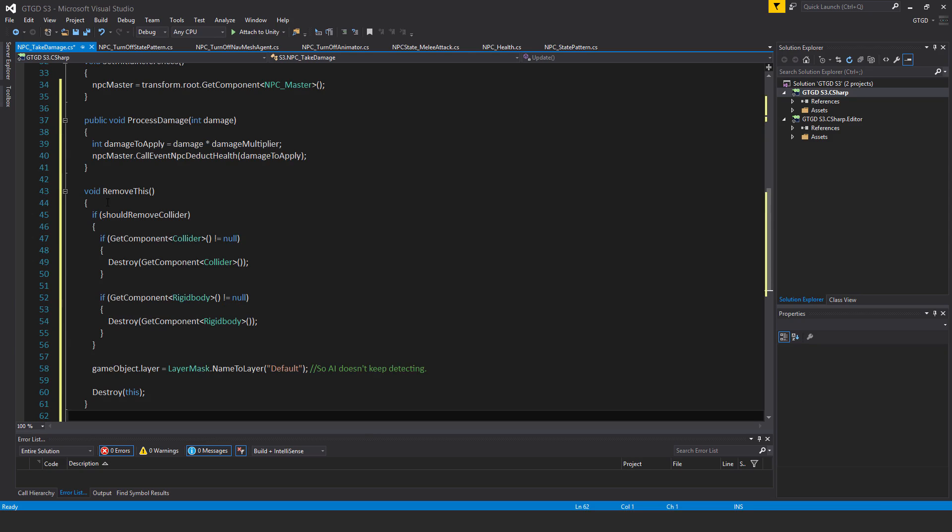So I write another method, void removeThis, if shouldRemoveCollider then if get component collider is not equal to null destroy get component collider. If get component rigid body is not equal to null destroy get component rigid body.